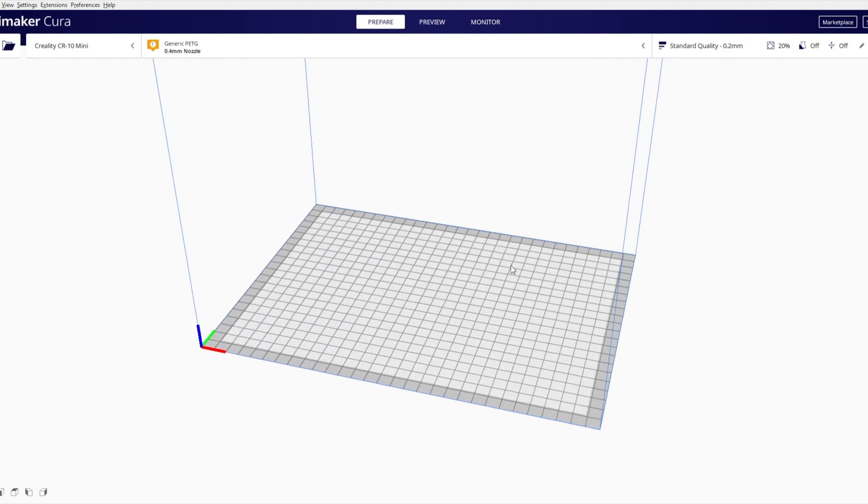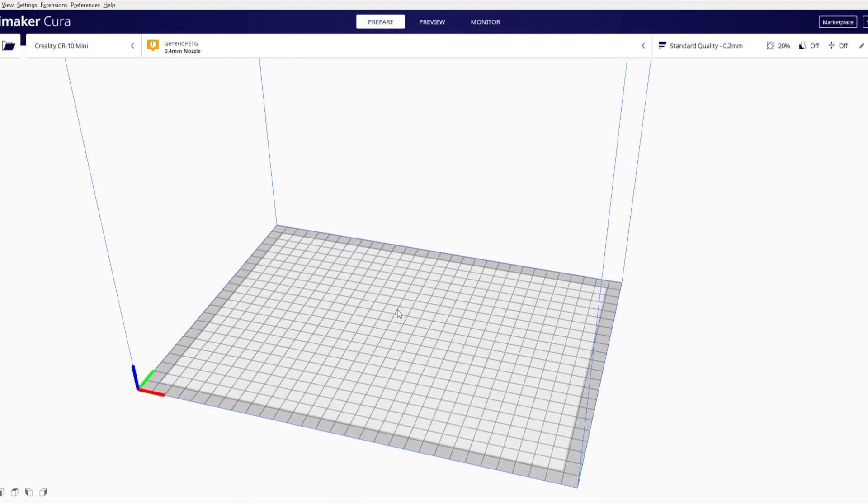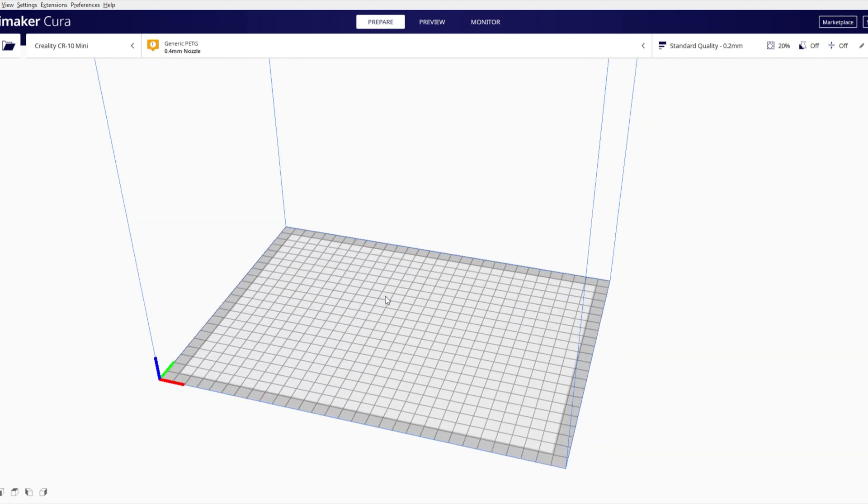So when it comes to layout I definitely prefer Cura over Prusa Slicer. I find it easier to use and navigate.